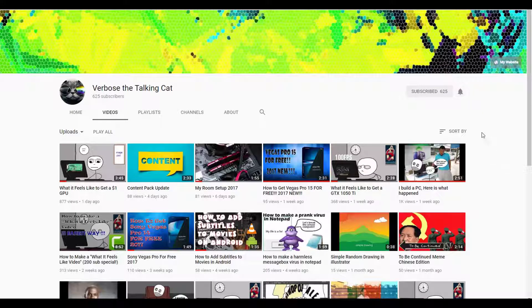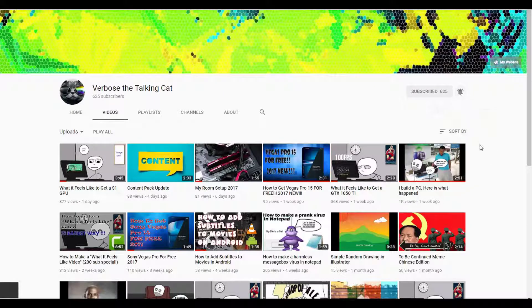Before this video starts, I would like to ask you to subscribe to my channel and turn on notifications. Thank you. If you want to see more tutorials, please request them in the comments. I can do tutorials in Camtasia, Premiere Pro, Photoshop, After Effects, and more.